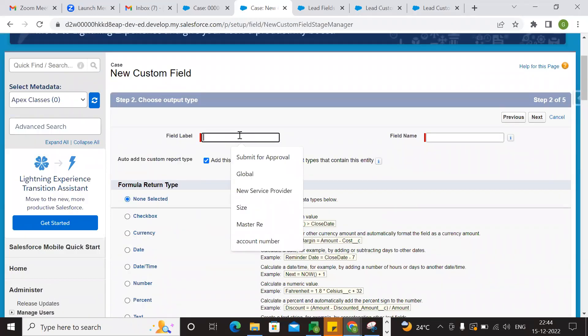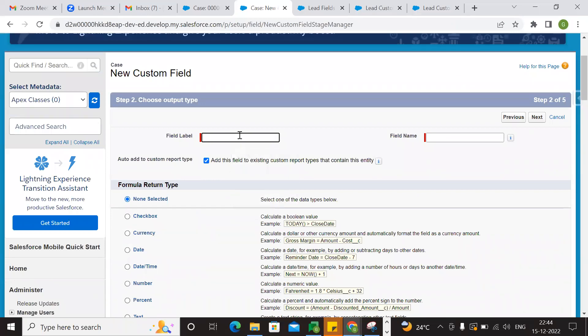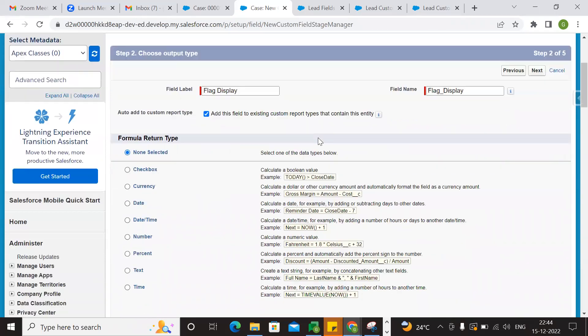We have the field called Flag Display. Let's do this again — we have to click here. So, Flag Display.